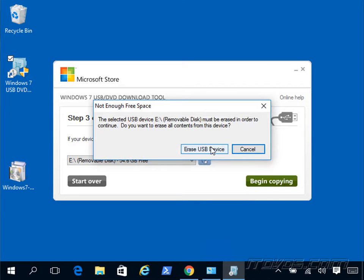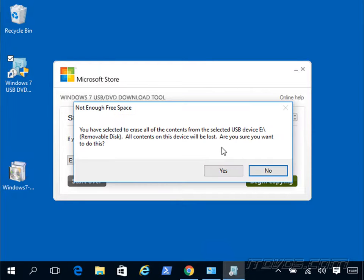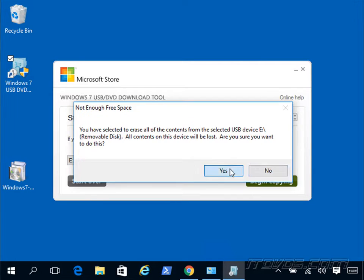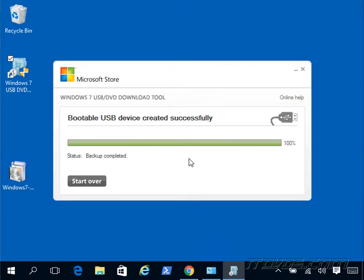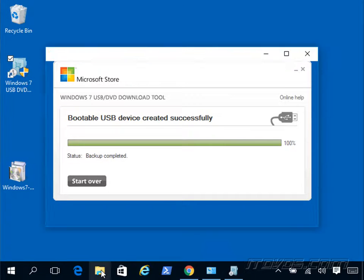I'll go ahead and select my USB key which is my E drive. I've got it inserted into this computer and begin copying. It's going to erase all the files that are on there. It was created successfully. It took about 10 or 15 minutes.